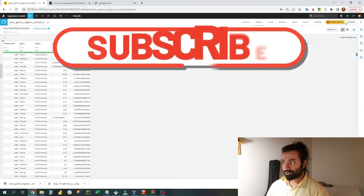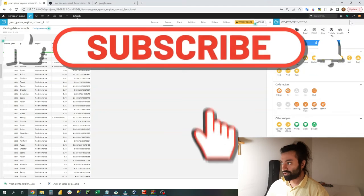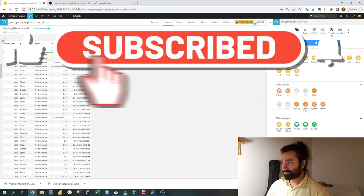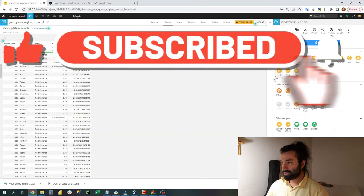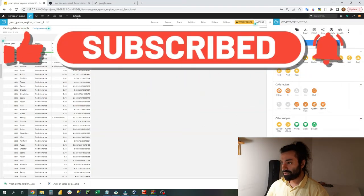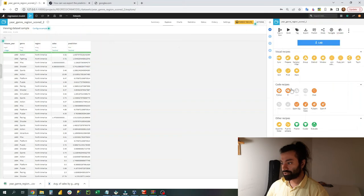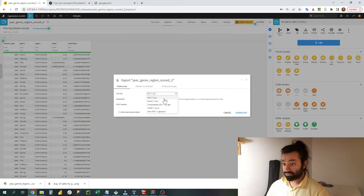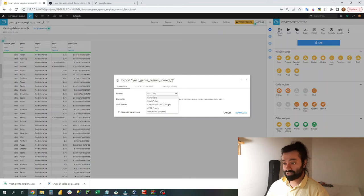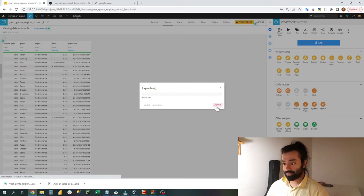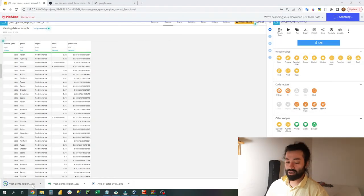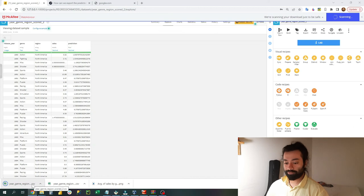Or I should say just export the data. Click on actions and here you have export. I will choose CSV format and I'll click on download, and I have my file here.